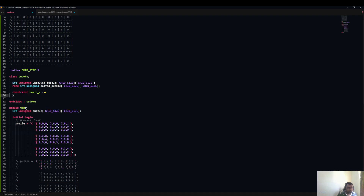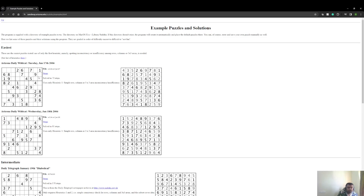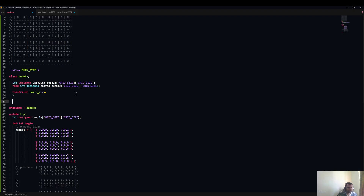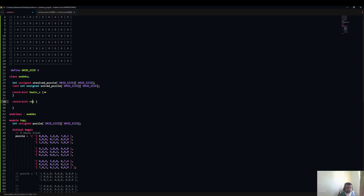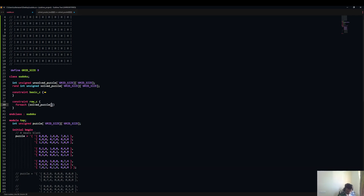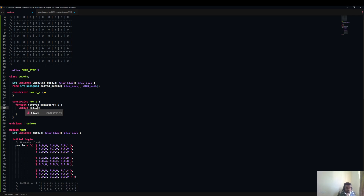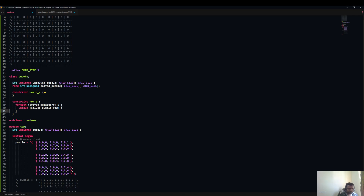Now let us go to the next constraint. Each row should have unique values — nothing repeating and all values 1 to 9 must be present. So we add constraint row_c. In SystemVerilog we have a keyword called unique that applies to an array and ensures no value is repeated. For each row of the solved puzzle, we apply the unique keyword — this is our row constraint.